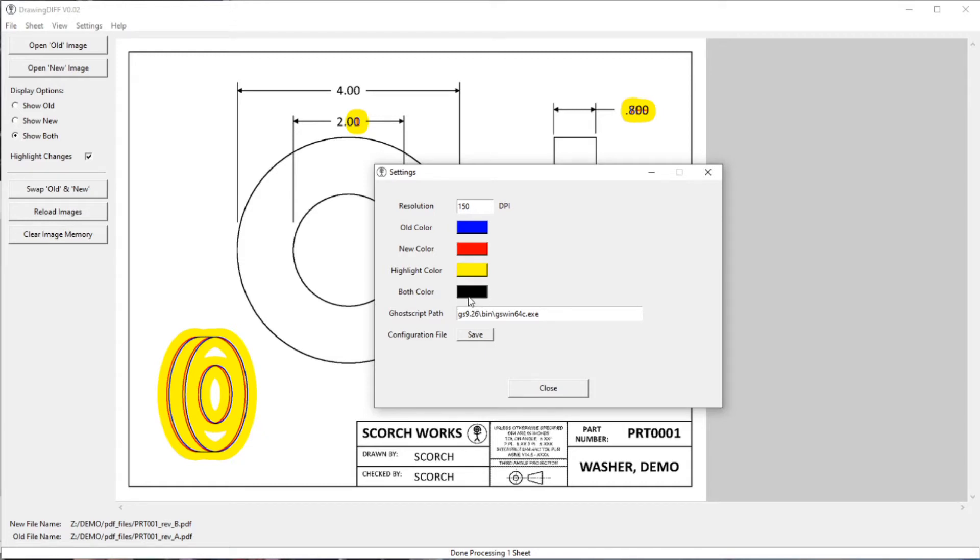And then you also have an option to choose the GoScript path. And you can save your settings if you want to change these colors to whatever you'd like.